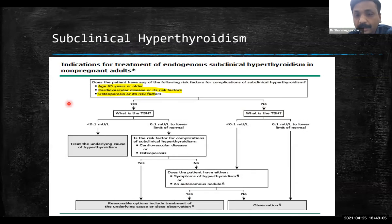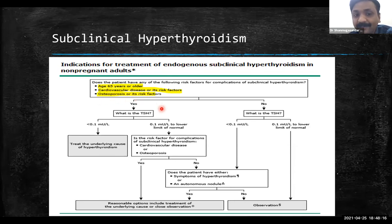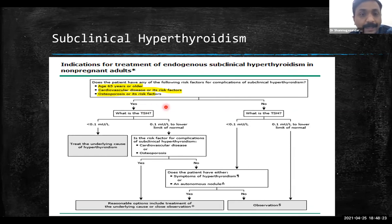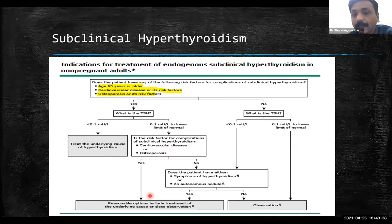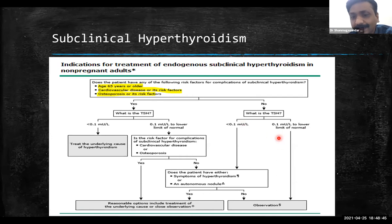Subclinical hyperthyroidism — treatment is also age-based, also considering comorbidities such as risk for cardiac disease or osteoporosis. If more than 65 years, treatment is required. If TSH is below detectable range, treat the underlying cause — either hot nodule or Graves' disease. If TSH is in the 0.1 detectable range and patient is at risk for cardiovascular disease or osteoporosis, treat. If less than 65, observation is acceptable unless patient has symptoms or hot nodule.